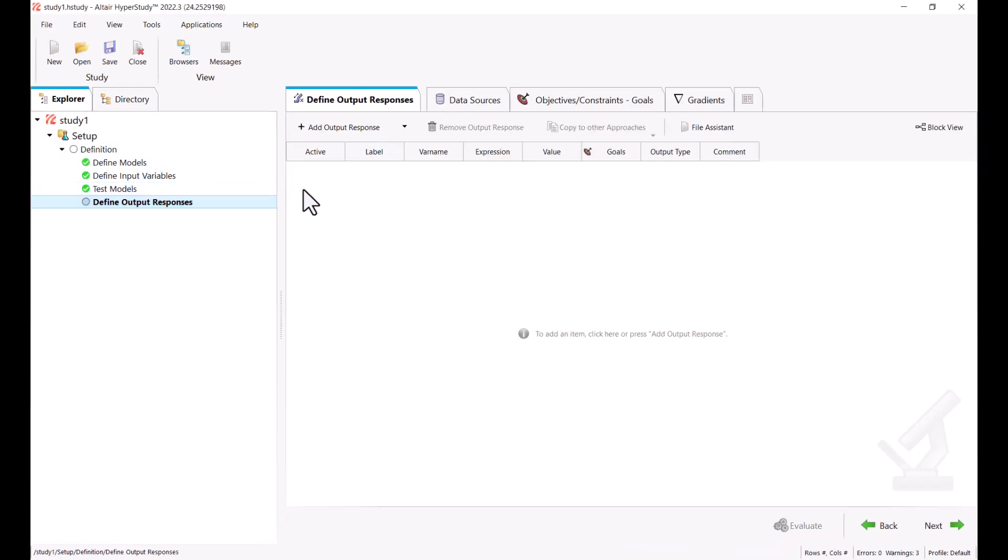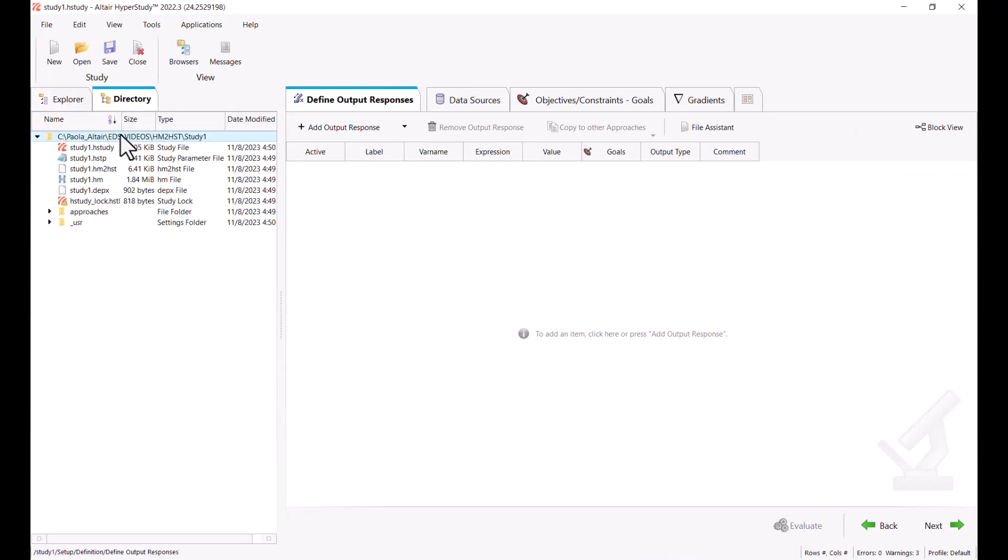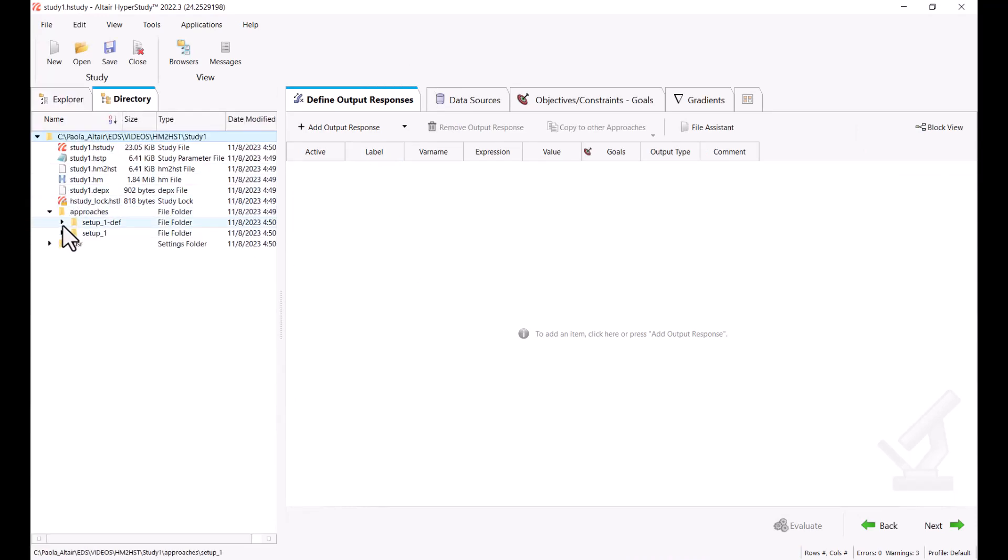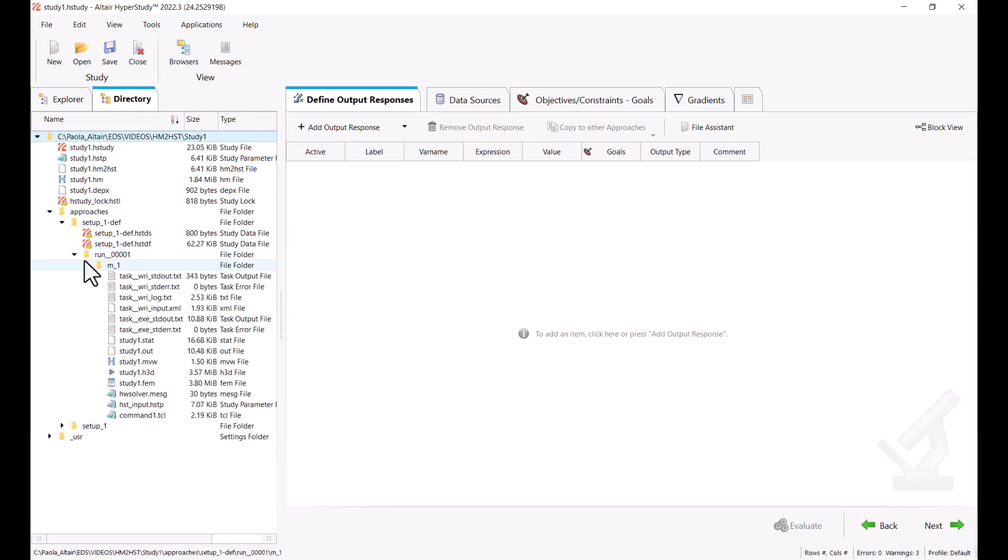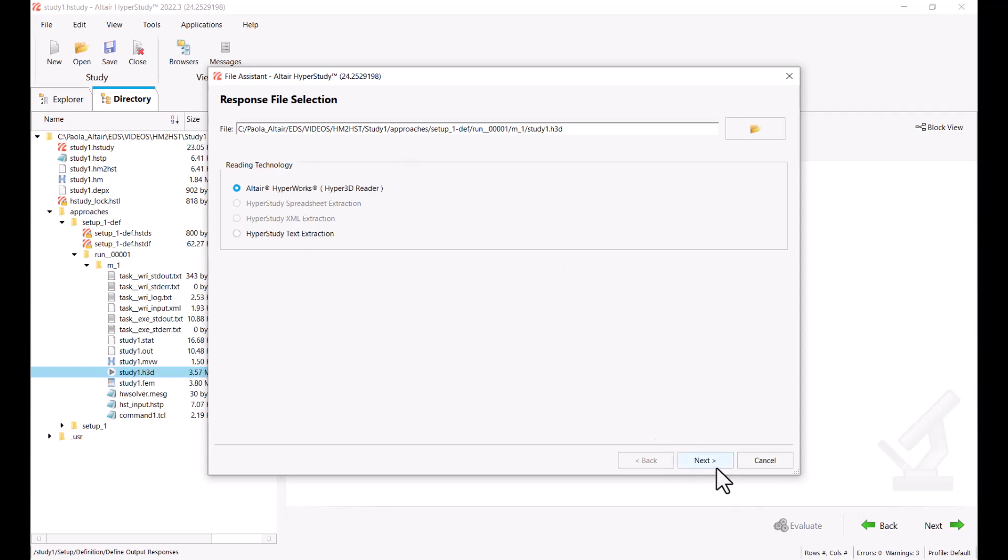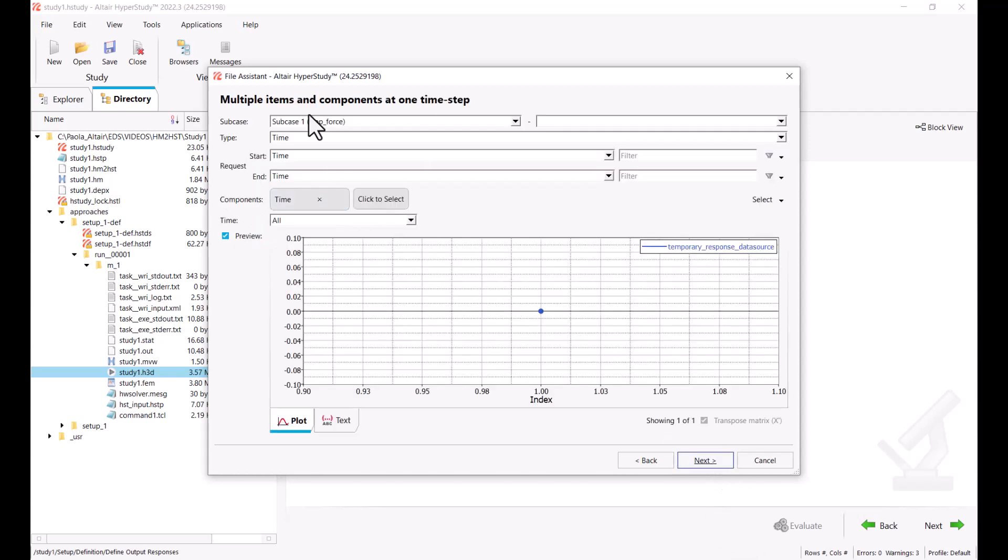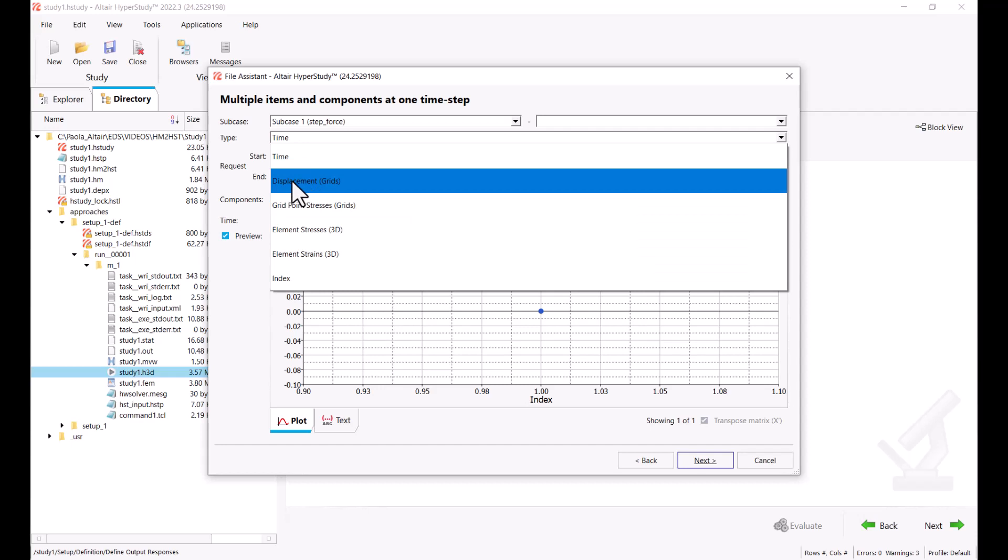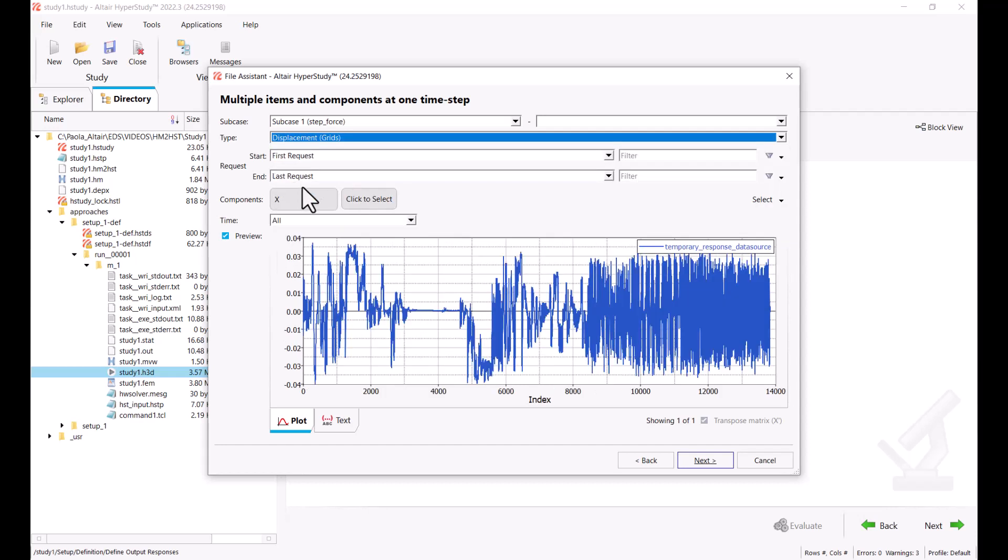And then we're going to extract our response. So let's go to Directory, Approaches, and we're going to drag and drop our H3D file. Now we're going to use the HyperWorks reader. It's going to be multiple items at multiple time steps. We only have one subcase and we want to extract the displacement.